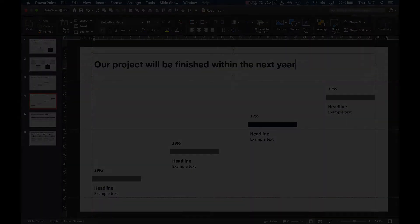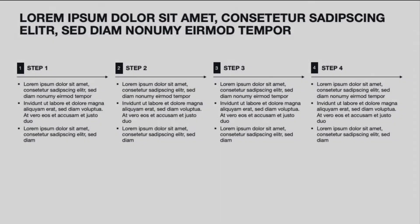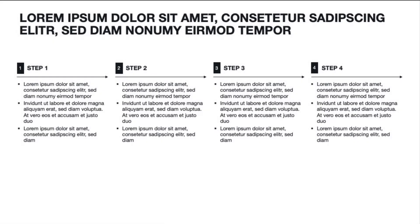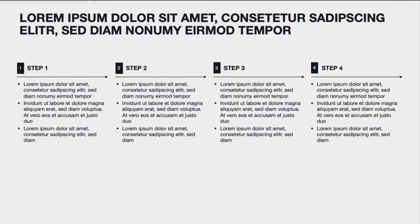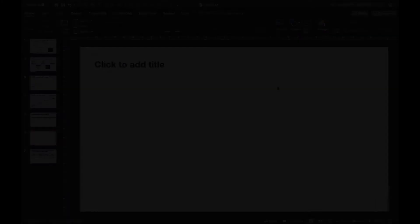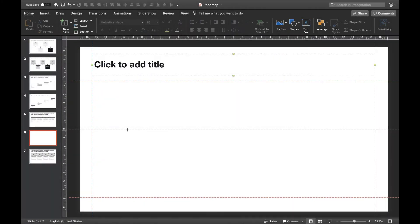Now let's look at how to build a timeline with more detail. With this timeline, you can add additional information for each step you want to show. This can be used for roadmaps but also to outline project phases, for example. So let's build it up. We'll start off with a horizontal arrow.